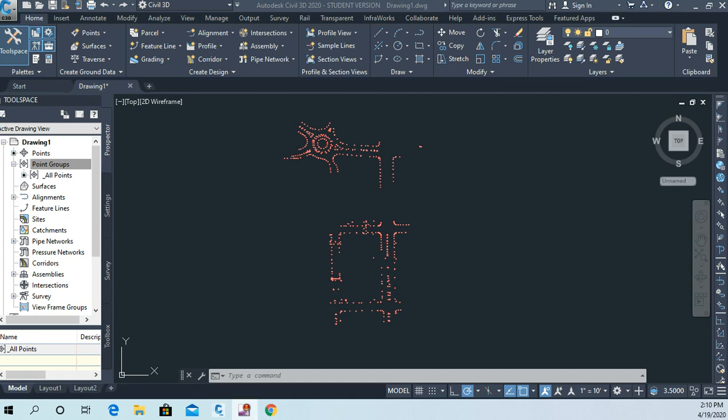So now that we've got our points in the drawing, what I'd like to do is create two new point groups.